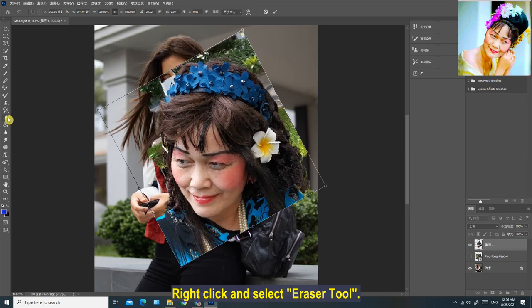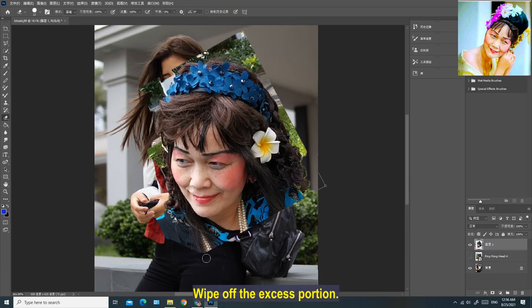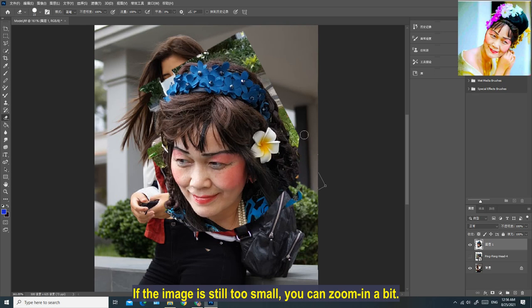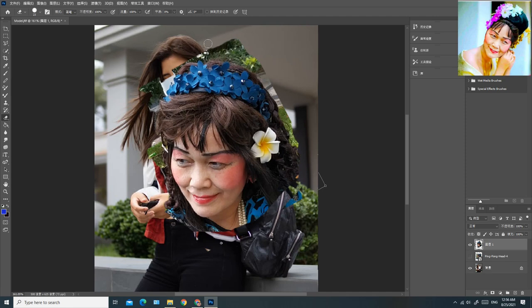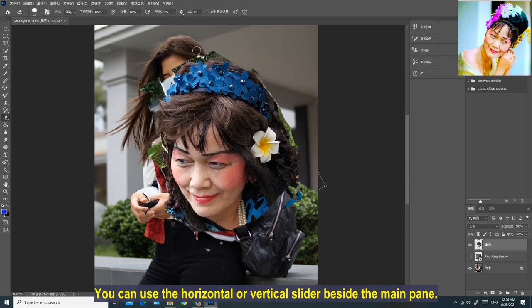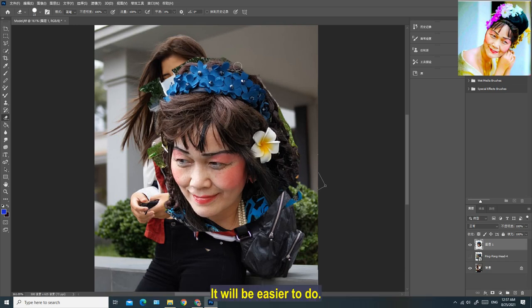Right-click and select the Eraser tool. Press and hold the left mouse button and move back and forth to wipe off the excess portion. If the image is still too small, zoom in a bit. If the area to be modified is not centered after zooming in, use the horizontal or vertical slider beside the main pane to move the part that needs modifying to the middle — it will be easier to work.